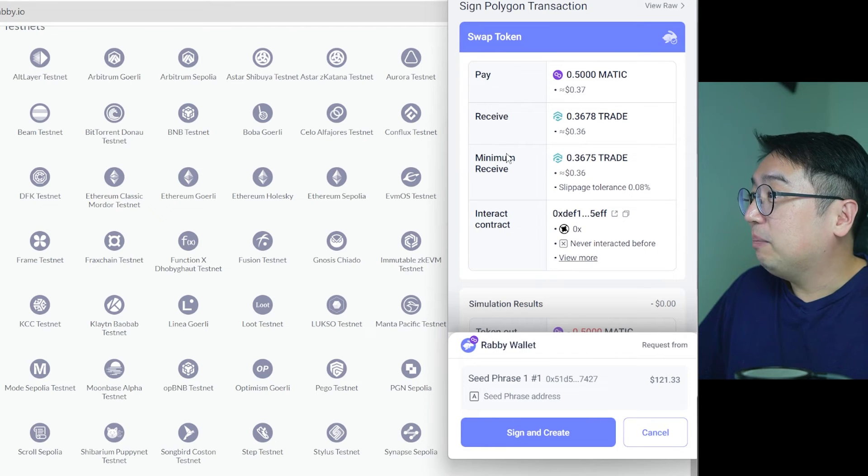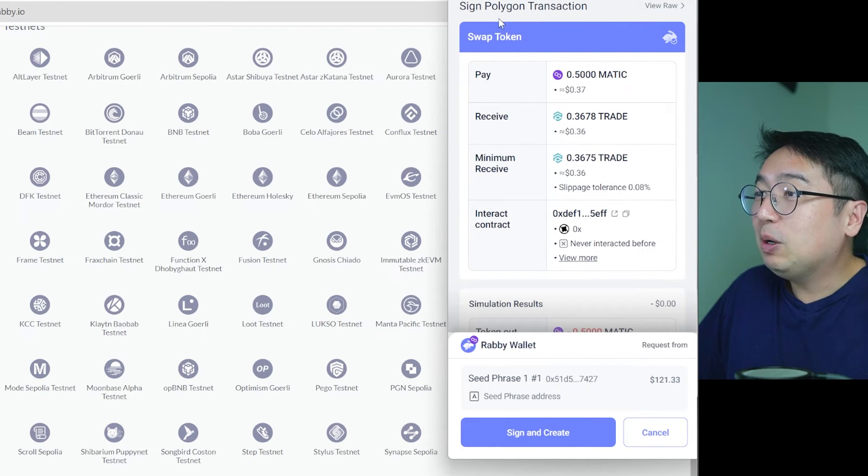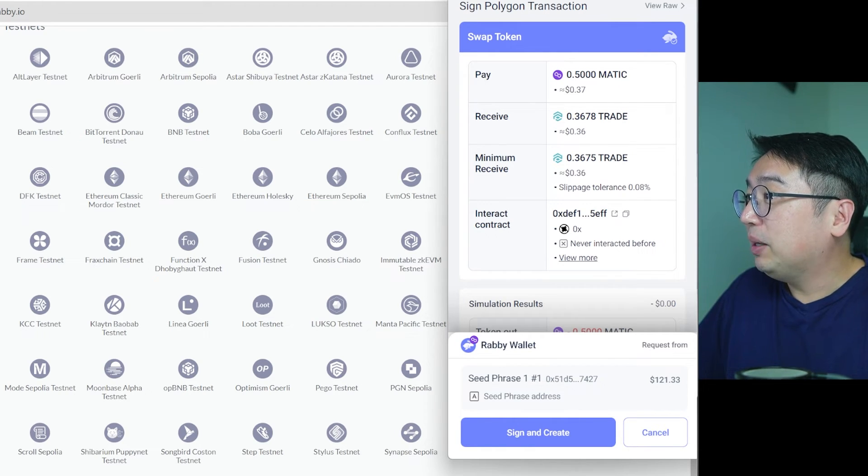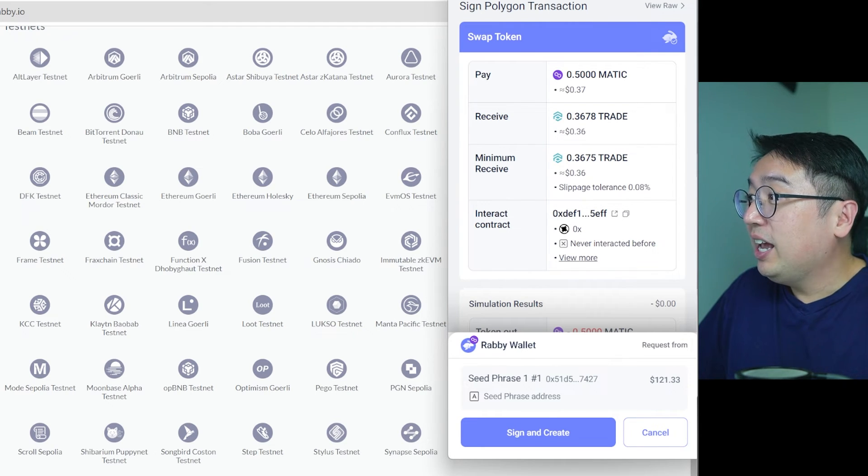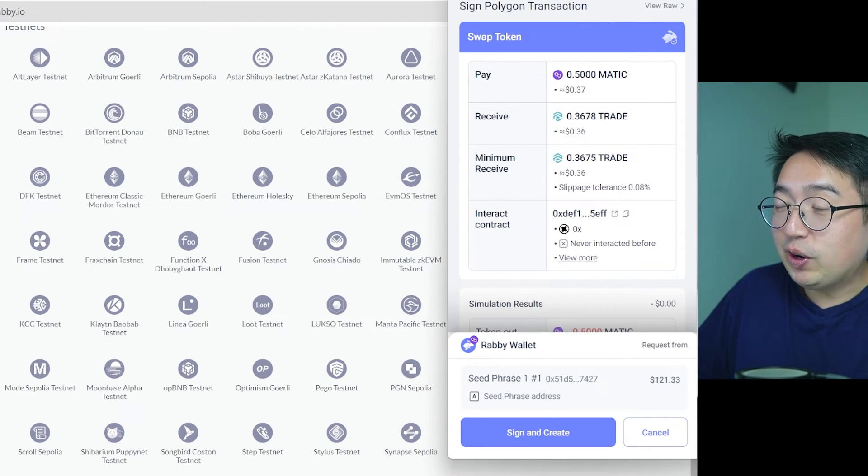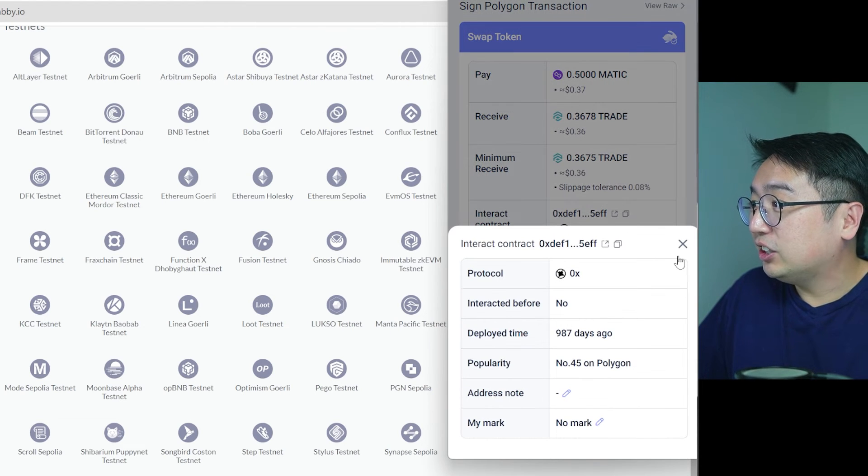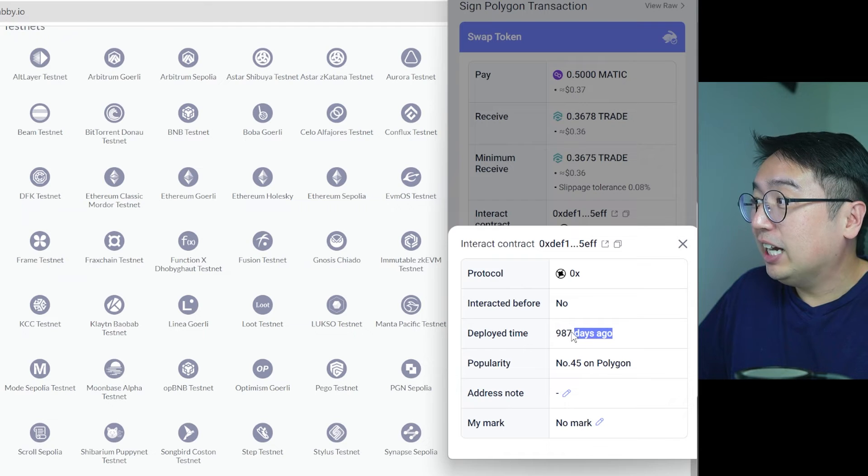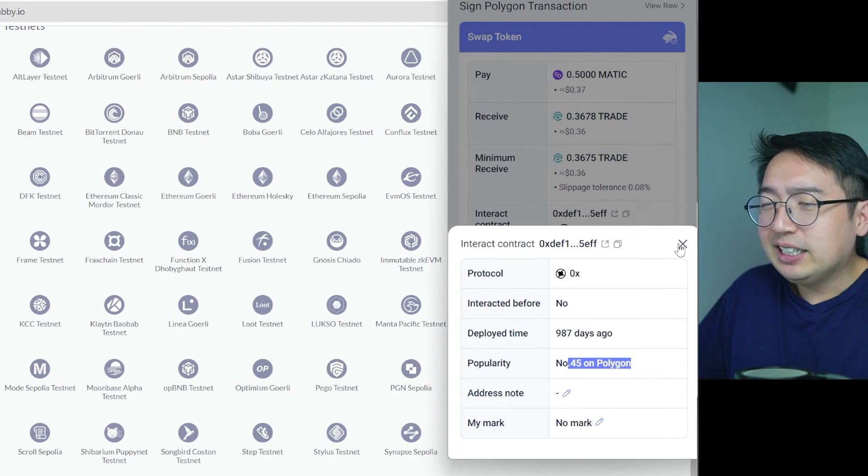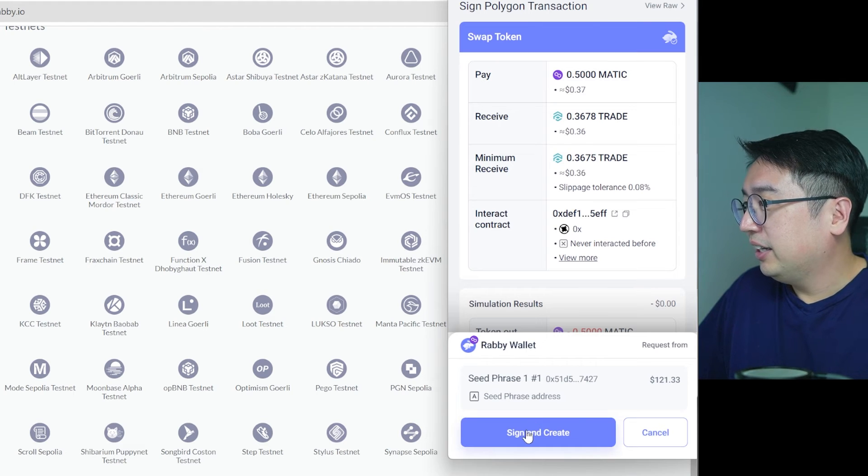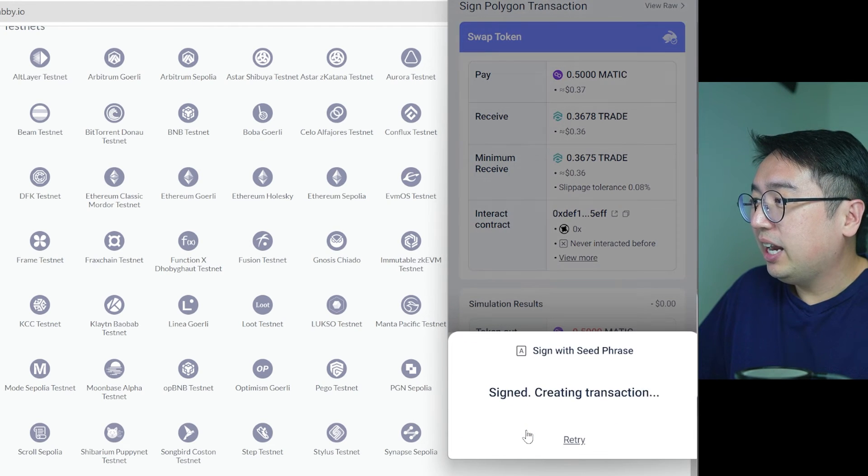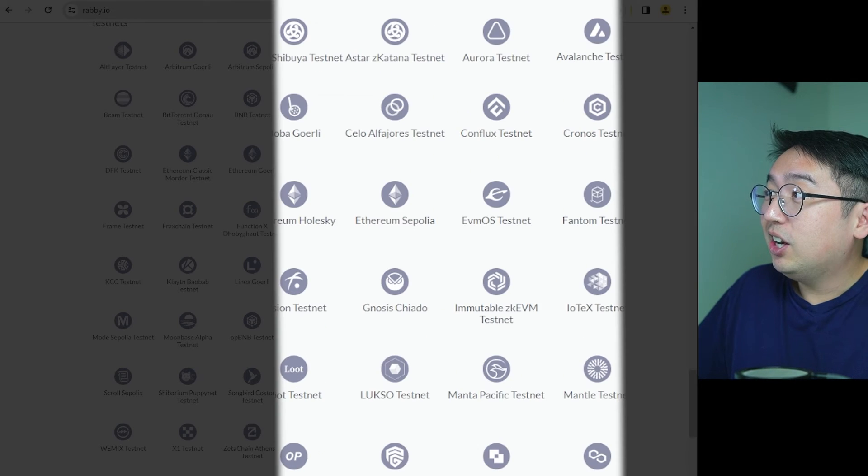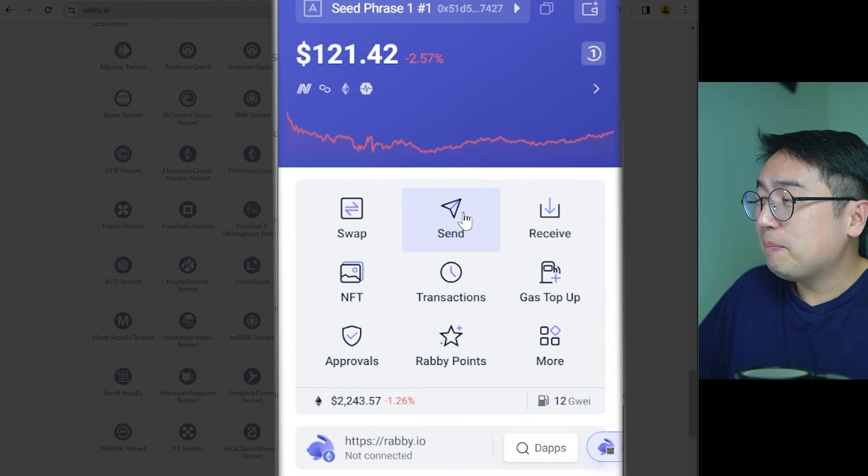I'm going to make that trade. And it tells me what's going to happen when I'm signing this transaction. I'm going to pay in Matic. I'm going to receive this other token. This is the minimum amount, the contract I'm interacting with. And it tells me I've never interacted with this before. So that's just an additional warning. But the contract has been available for like three years and it is popular. So it's not sketchy. Sign and create and confirm. And that's what a transaction looks like on Rabi. So we just did a swap.